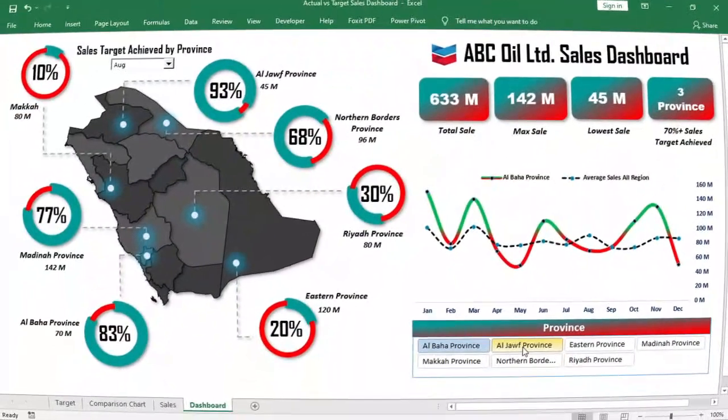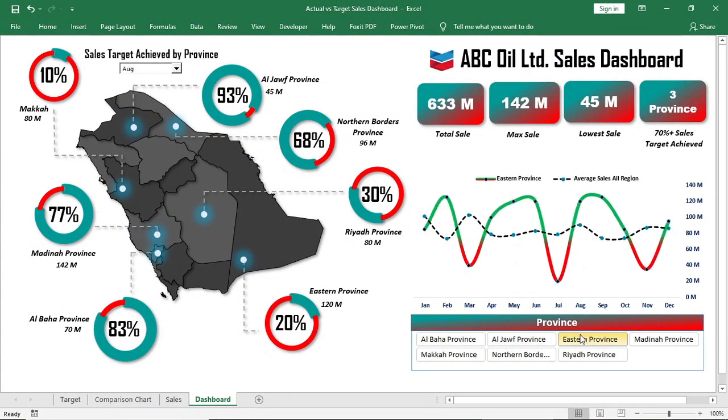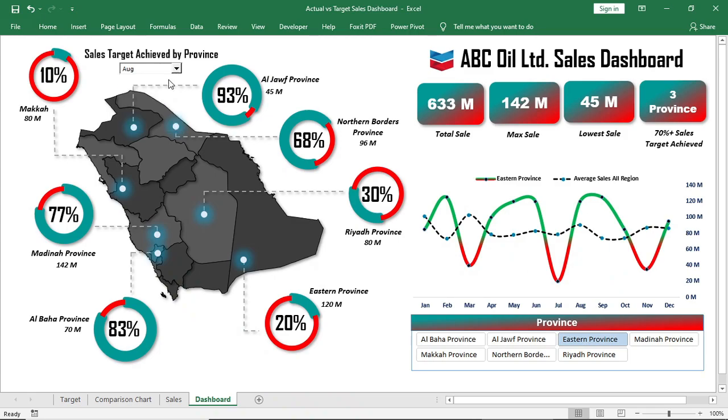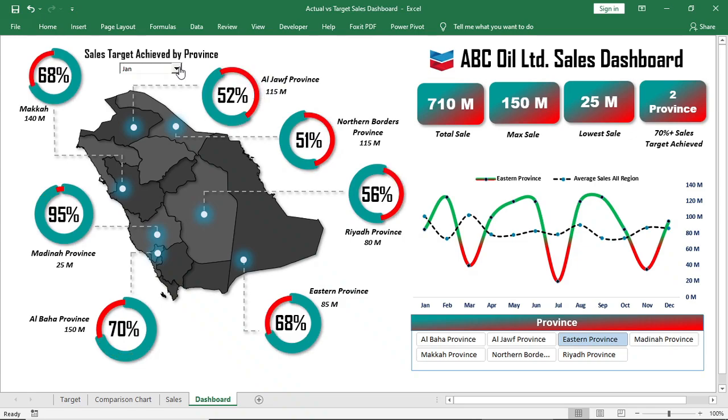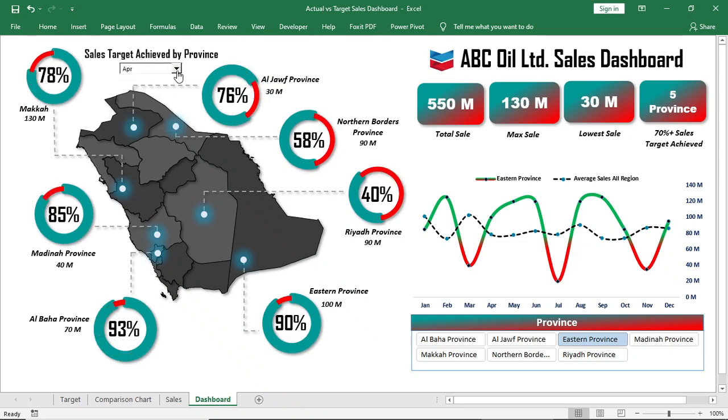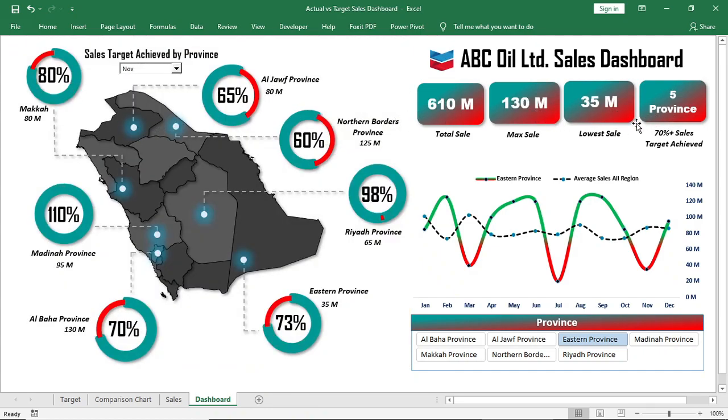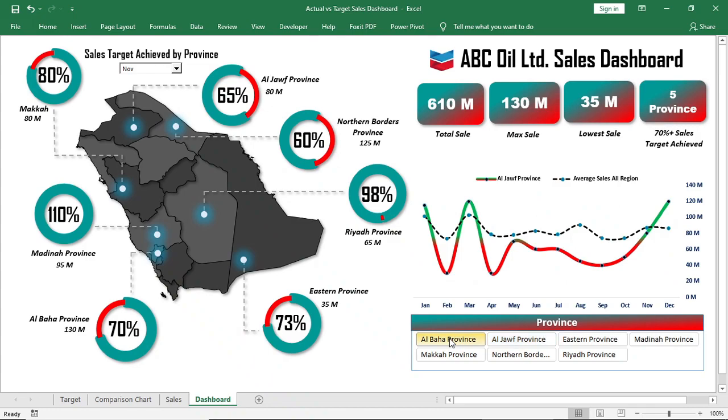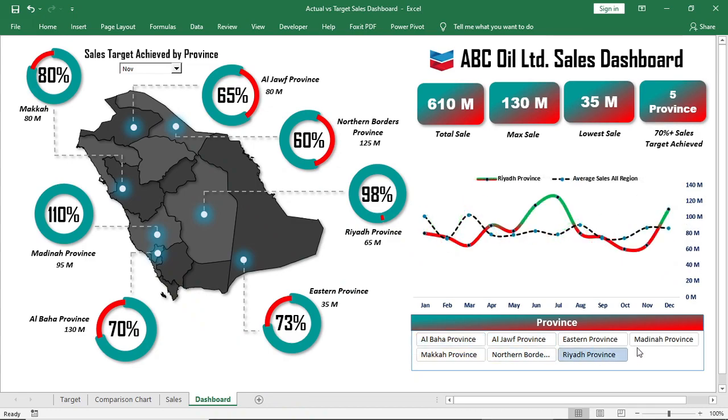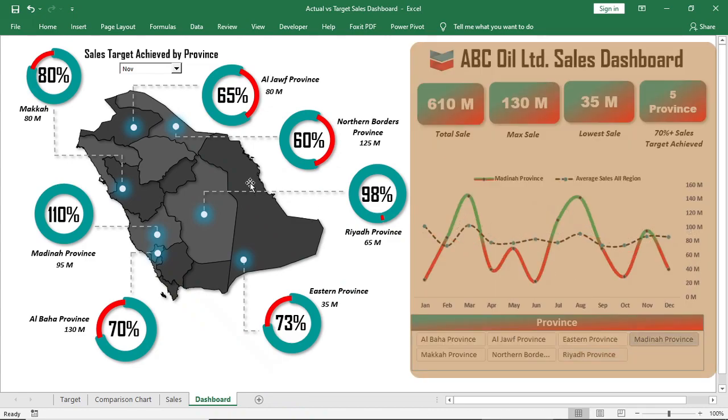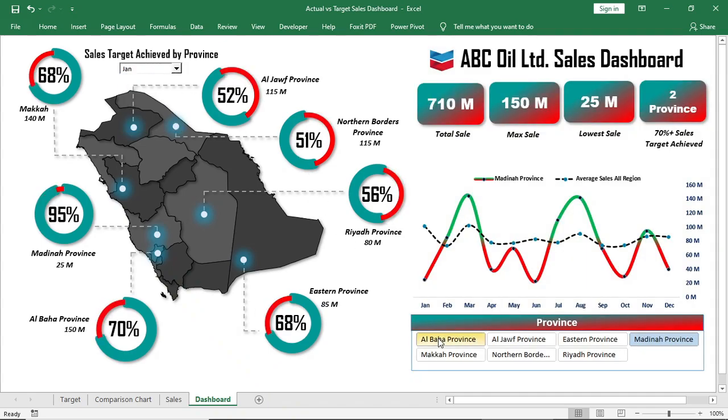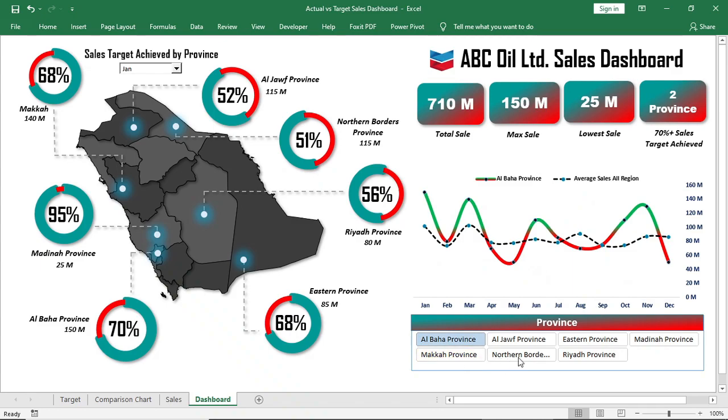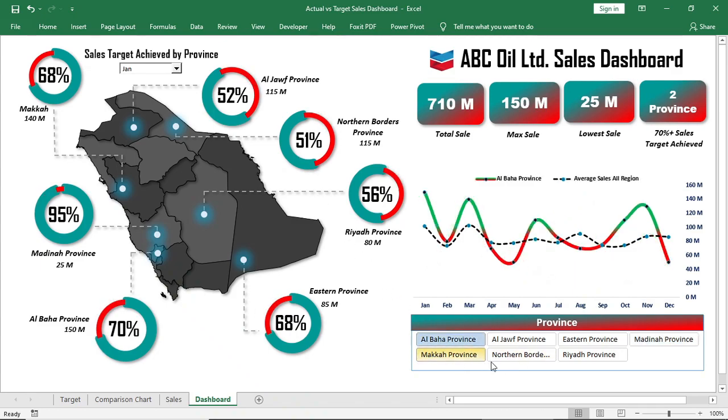Hello everyone, welcome to Learning X. In this video I've come with a new sales dashboard using Microsoft Excel. The dashboard is very simple and focused on target versus actual sales analysis. In the first part we showed you the target versus sales analysis and map design. Now in this part we'll show you the regional sales analysis and total sales, max sales, minimum sales of the respective month along with the provinces which have achieved the sales target. So let's start.